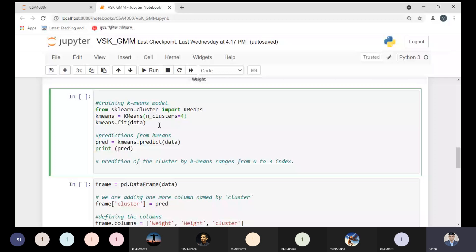I'm also predicting the cluster assignments. This prediction will decide which data point belongs to which cluster. I'm passing the cluster number size as four, so the total number of clusters is four and my cluster index range will be zero to three. Please keep this in mind — the prediction of the cluster will be done by K-means, ranging from index zero to three.